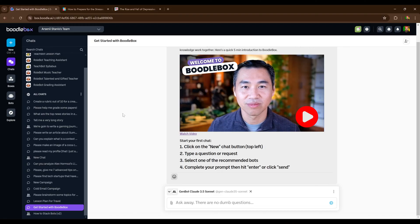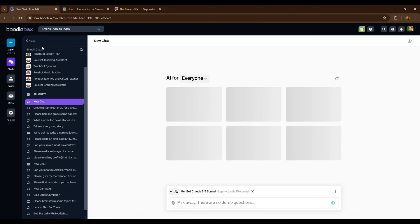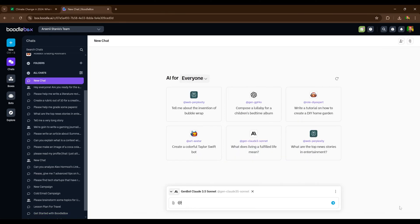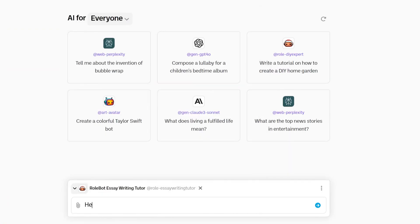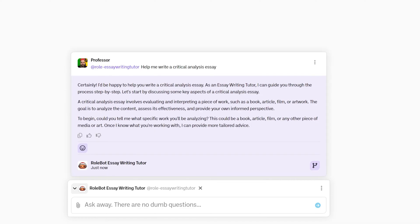To get started, we'll open a new chat in Boodlebox in the top left corner by pressing the plus sign, or you can press Ctrl+B. Then we mention the essay writing bot directly. Let's give it a prompt: 'Help me write a critical analysis essay.' The bot will ask you a few questions.